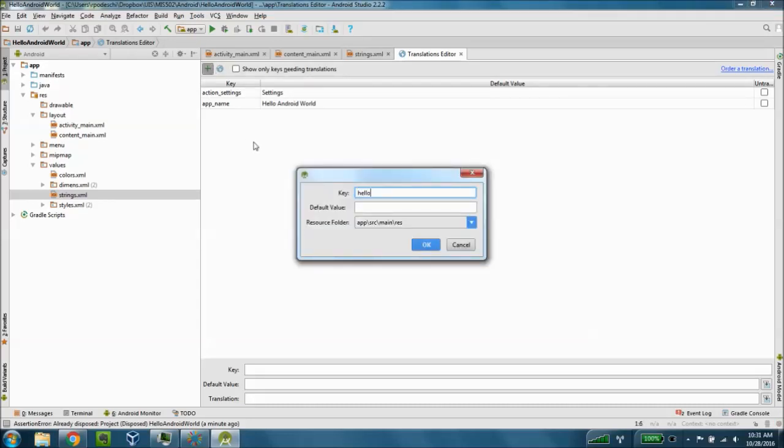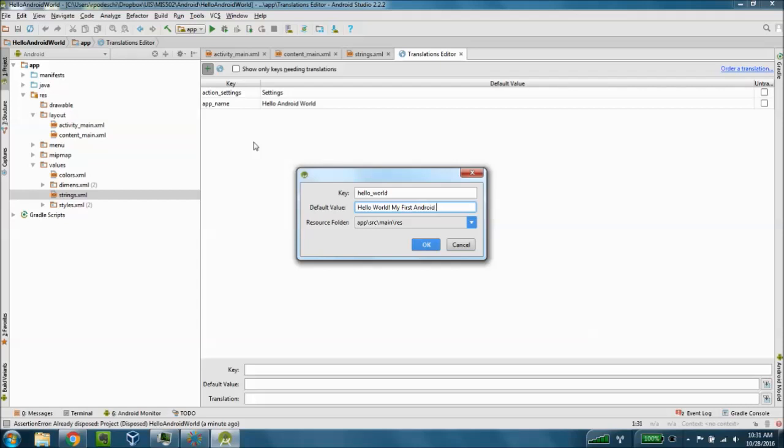We're going to call that hello_world with an underscore and then we're going to change our default value from hello world to hello world my first android app and I'm going to click ok.